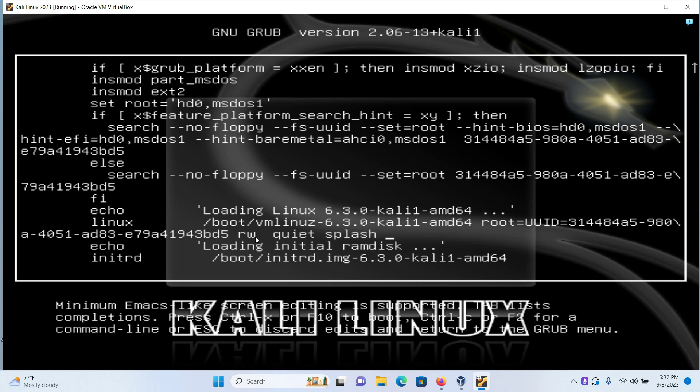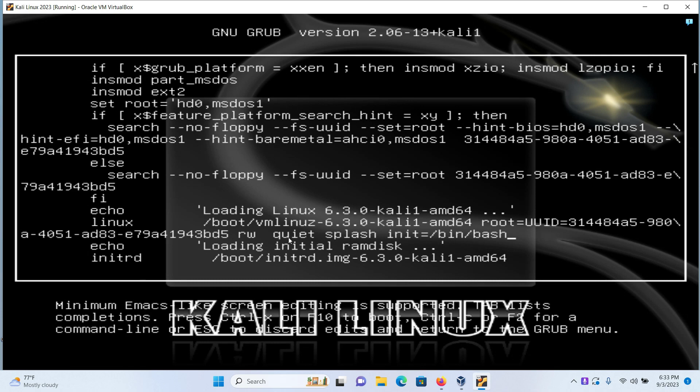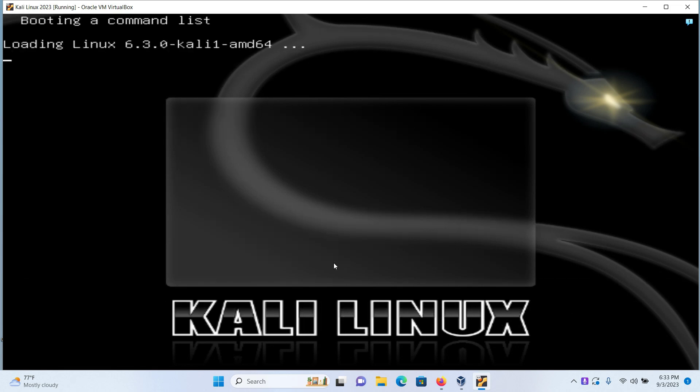Next, move to the end of the word quiet splash. Give one space and type init=/bin/bash. It is telling our bash script to run this command for you. The word quiet splash might be replaced with the word single, but the process is the same. Just give one space, init=/bin/bash, and then finally press Ctrl and X together at the same time.